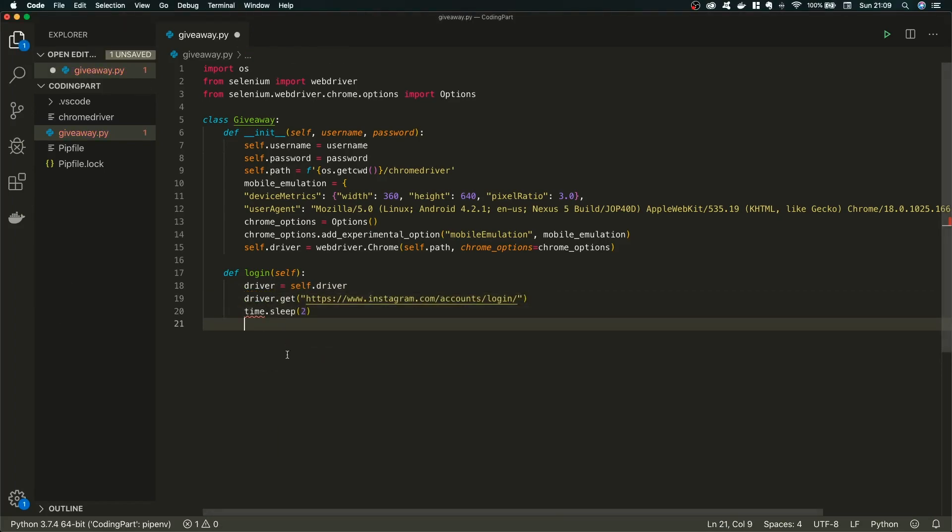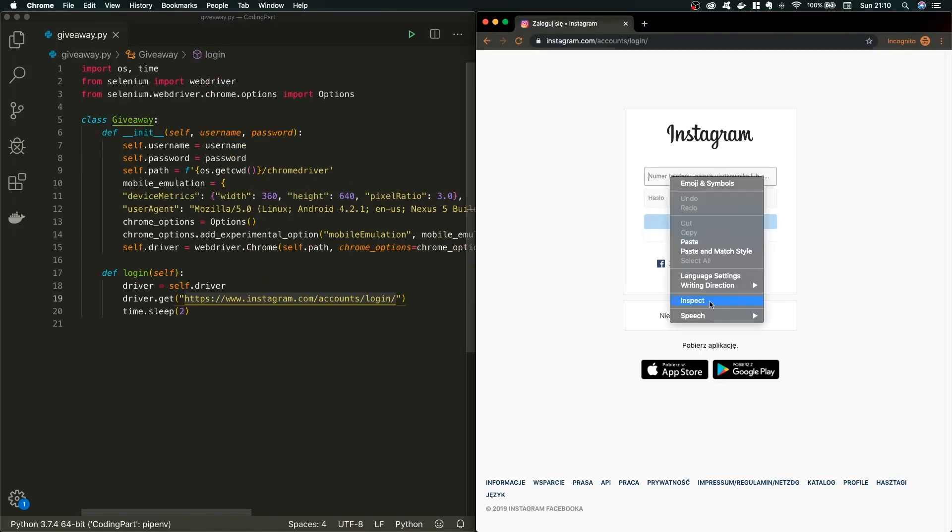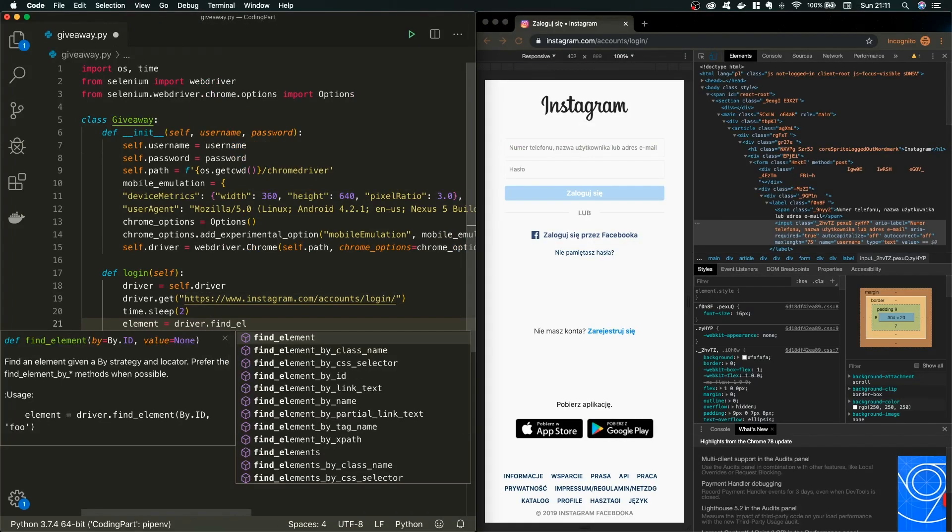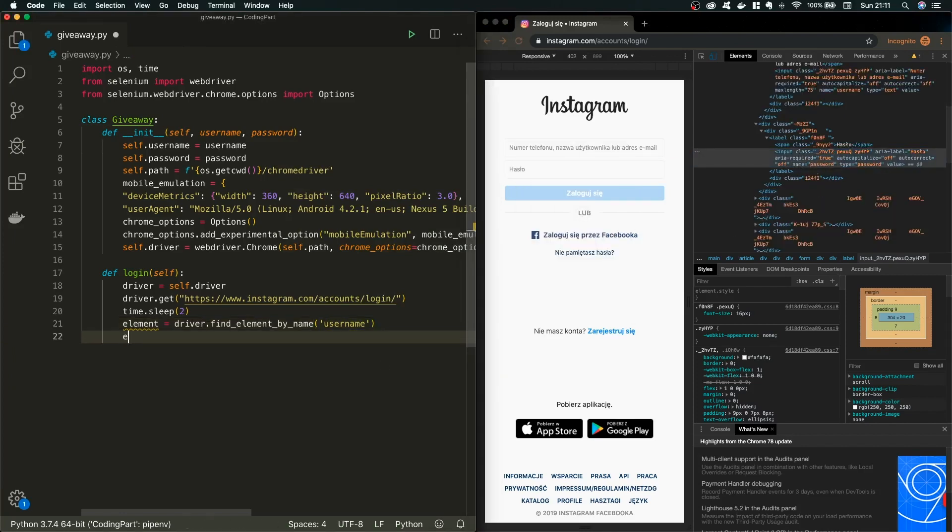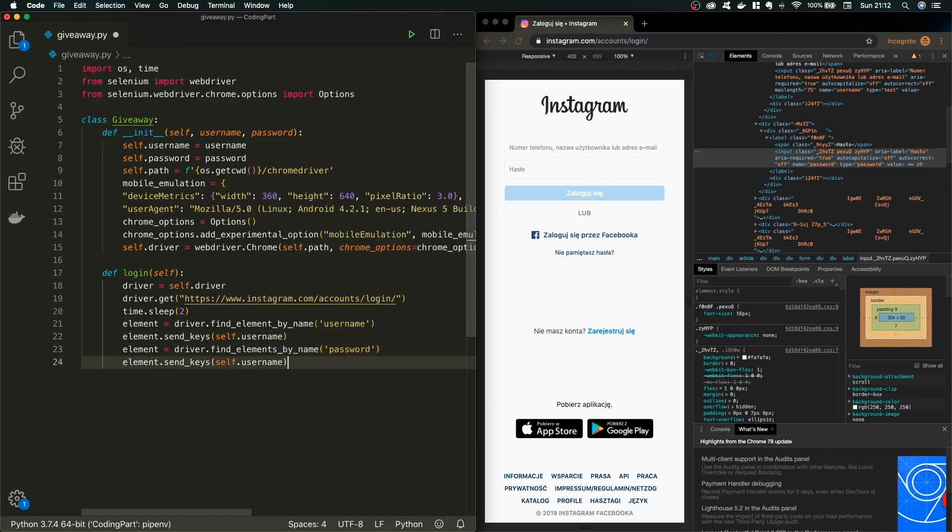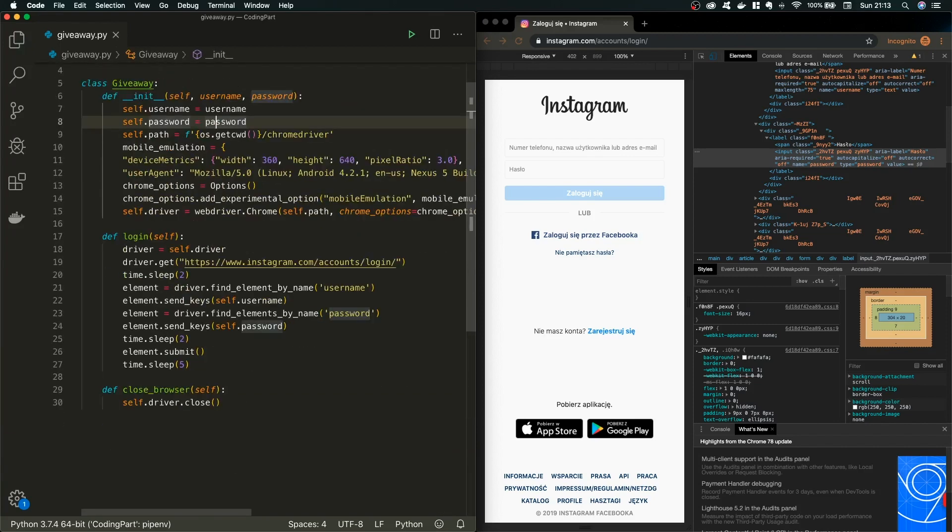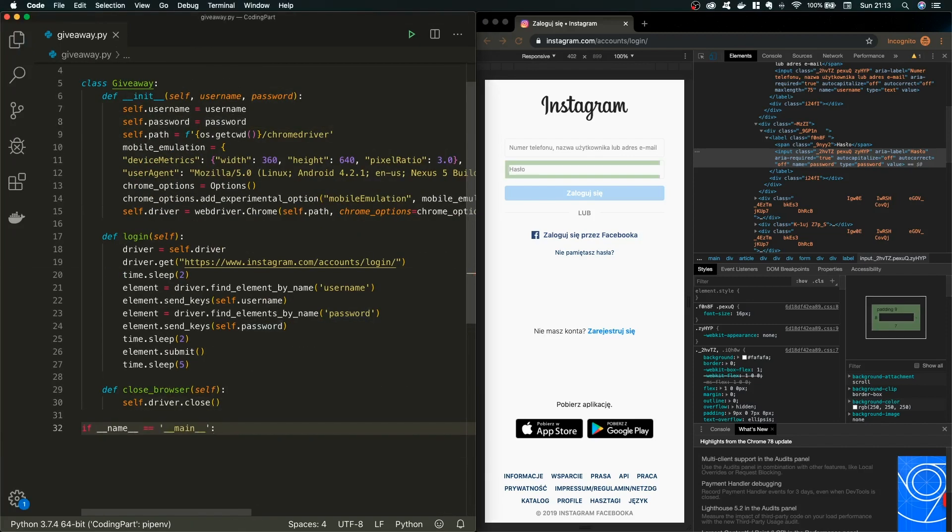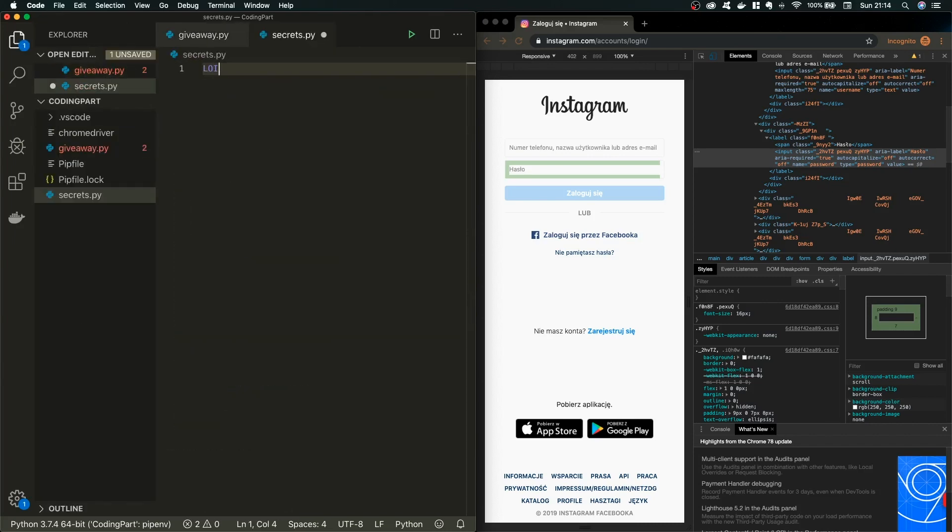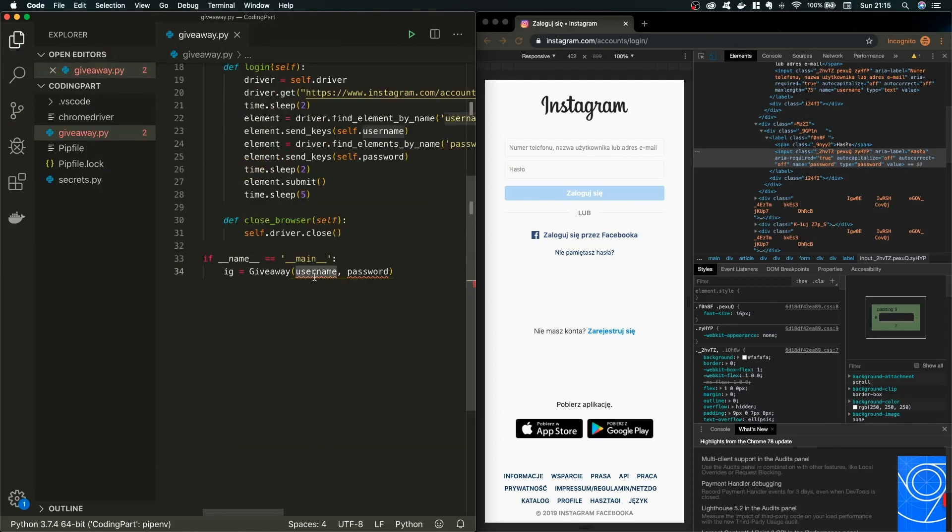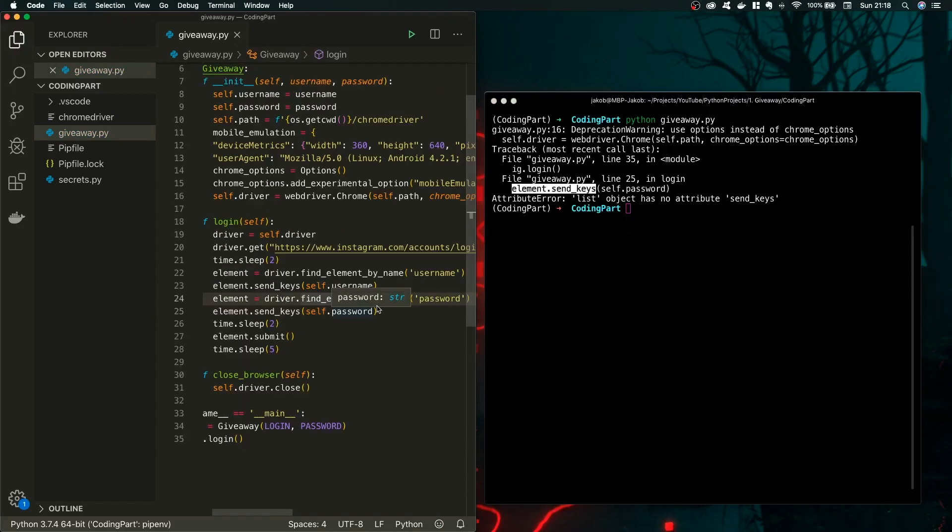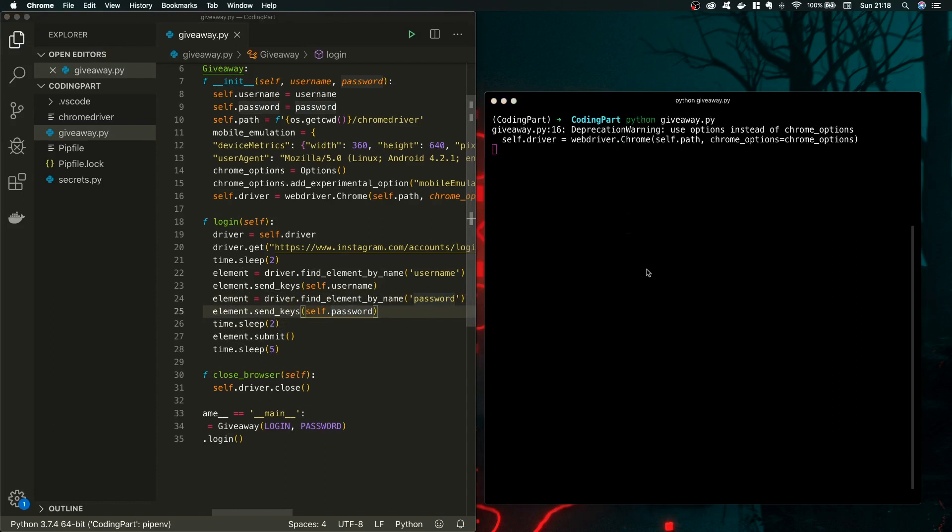So first of all, we need to figure out how to actually log in into Instagram. So we can easily locate elements by using the method findElementByName. In order to find those two fields, one is username and the second one is password. We're going to pass our username and password and submit. Meanwhile, I'm also creating the secrets.py and in this file, of course, I will store my secrets. Here, as you can see, there's a small mistake. Not elements, but just element. And yeah, let's test our script so far.